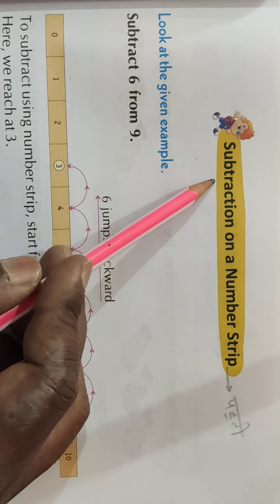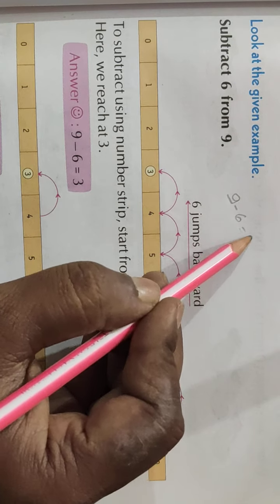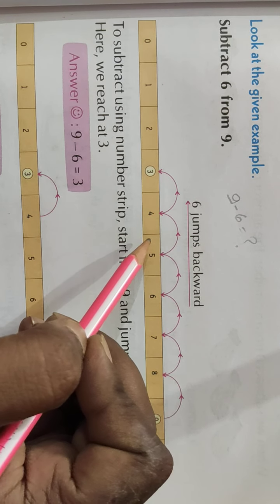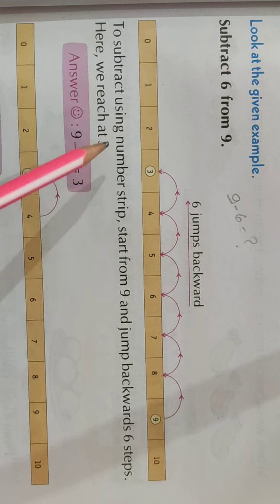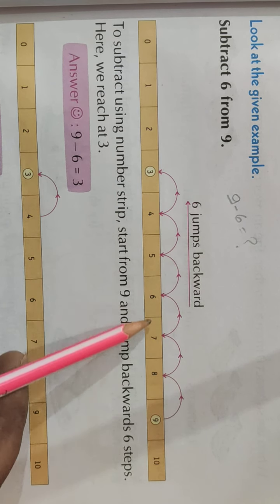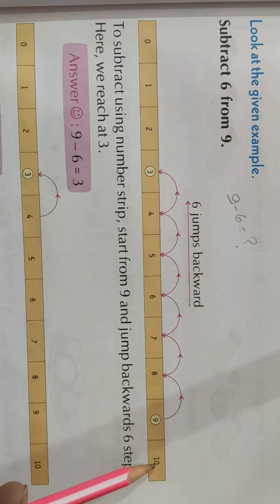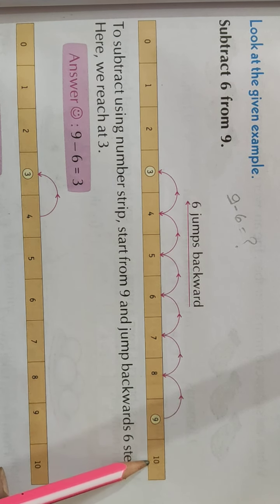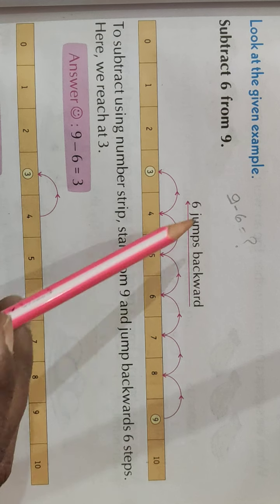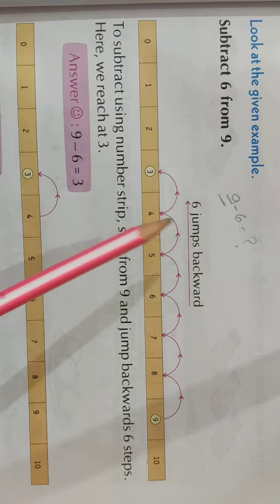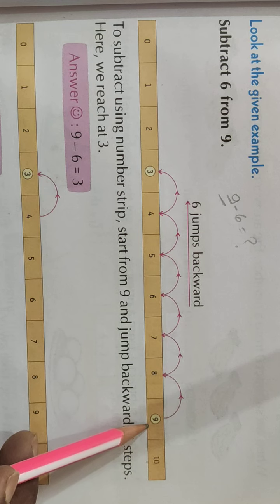Look at the given example. हम example के उपर देखेंगे. तो चले देखेंगे - Subtract 6 from 9. Means हमें 9 में से 6 को subtract करना है. तो ये अपने पास एक संख्या रेखा है जिसको number strip बोलते हैं. इसमें हमें जो सबसे बड़ा digit है - means 9 है - तो हम पहले 9 पर पहुँचेंगे.